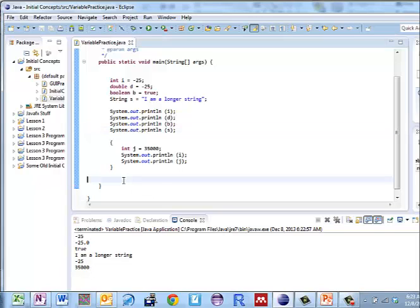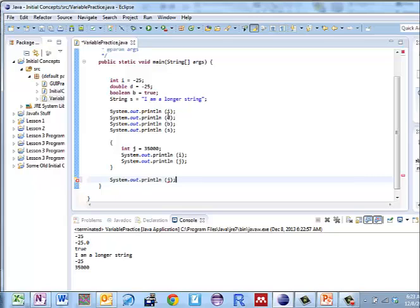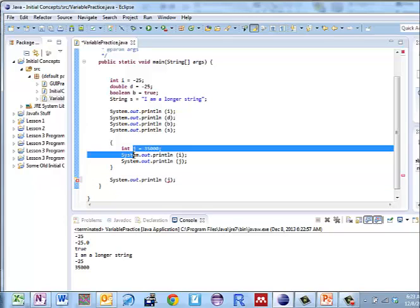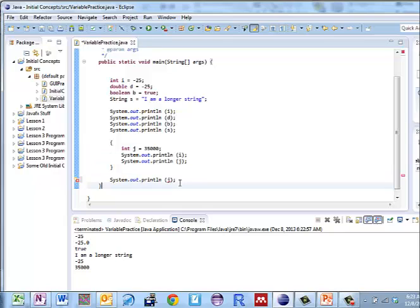Now if I try and do something here, system.out.println j, notice I get that error message again. j cannot be resolved to a variable. Why? The scope of j only goes to its enclosing brace, so I can't put j there.